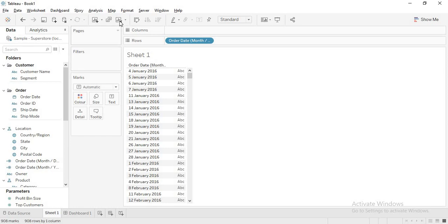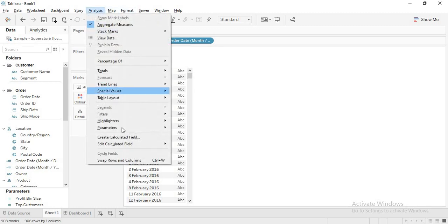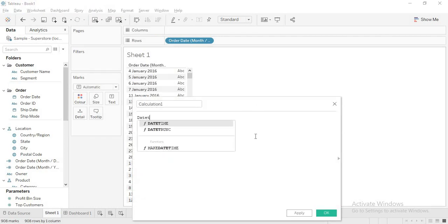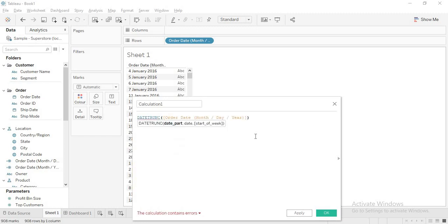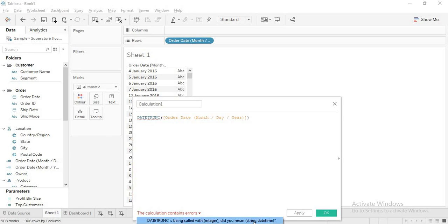I want the first day of the month for every date. For that we have the DATETRUNK function. However, when using DATETRUNK with a custom date field, you will get an error stating DATETRUNK is being called with an integer. The problem is that behind the scenes the custom date field is actually a number — dates are Julian numbers. That is why this error is shown.